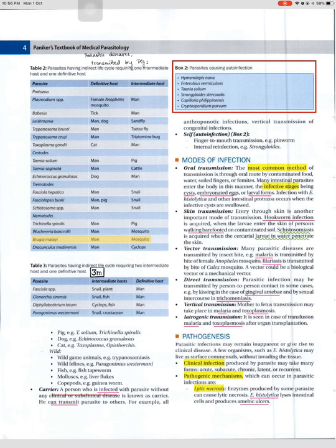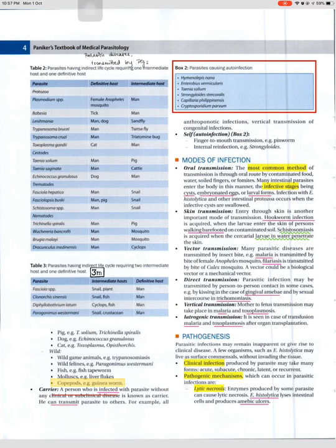Parasites having indirect life cycles requiring two intermediate hosts and one definitive host include: Fasciola spp. (snail, plant, man), Clonorchis sinensis (snail, fish, man), Diphyllobothrium latum (Cyclops, fish, man), Paragonimus westermani (snail, crustacean, man/pig). A carrier is a person who is infected with a parasite without any clinical or subclinical disease but can transmit the parasite to others — for example, Hymenolepis nana, Enterobius vermicularis, Taenia solium, Strongyloides stercoralis, Capillaria philippinensis, Cryptosporidium parvum.